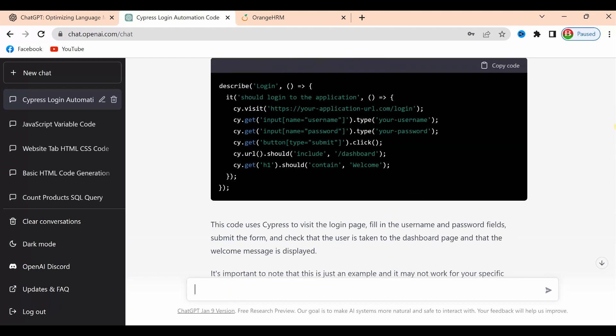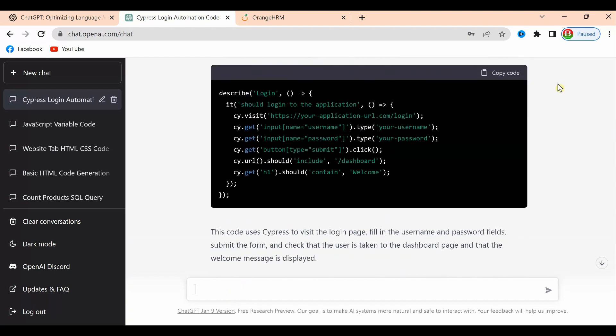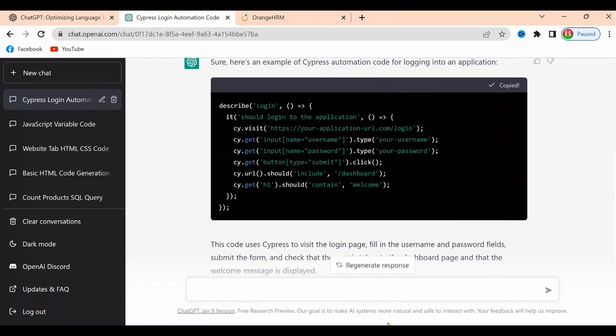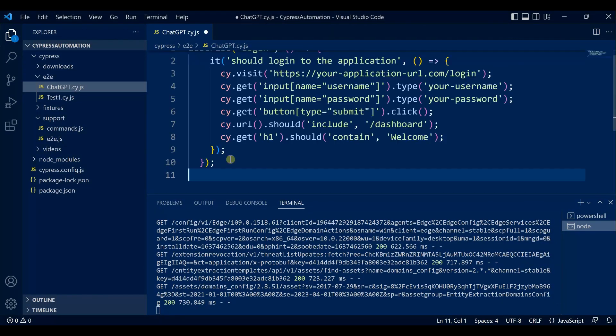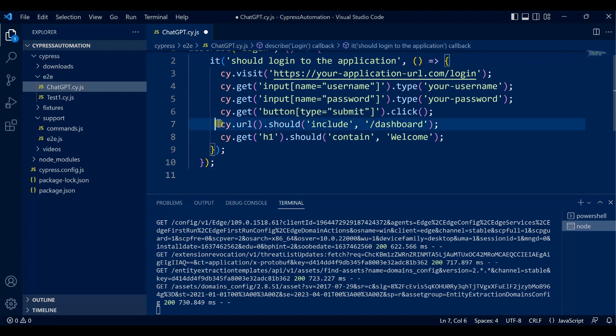Let's copy the code and go to Visual Studio Code. Paste it here. Now we will change the URL, username, and password. The last two lines will not execute right now.